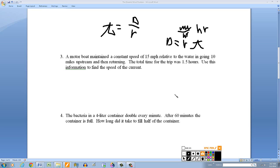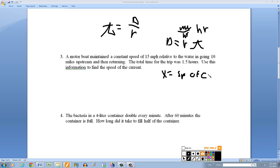If you're going with the current, you're going faster because the current pushes you. If you're going against the current, you're going slower because the current slows you down. We're looking for the speed of the current, so let x equal the speed of the current. The total time is 1.5 hours, and distance divided by rate equals time.